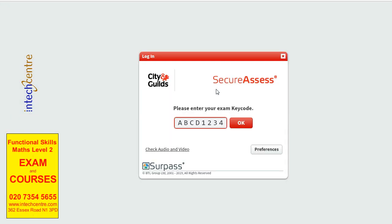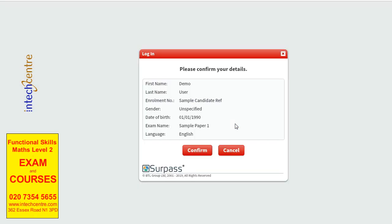Here this will come up in the actual exam as well. You will be given an exam key code in the actual exam. However, as this is a demo, you don't have to worry about it. You just have to click OK because this can be accessed by anyone at any time.